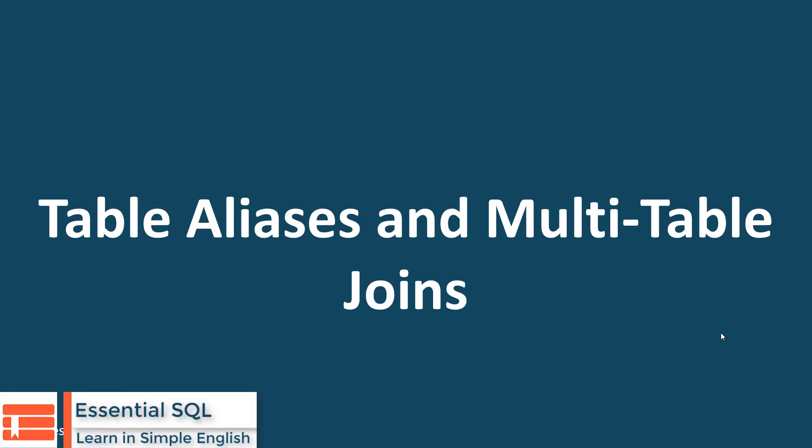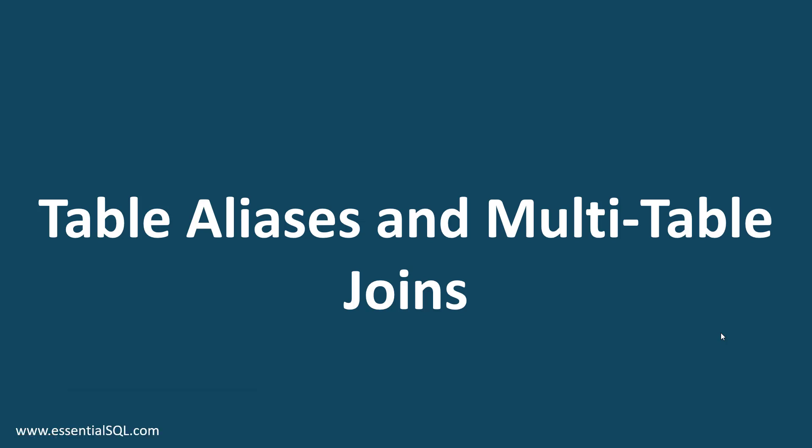Welcome back. In this lesson we're going to talk about table aliases and multi-table joins.